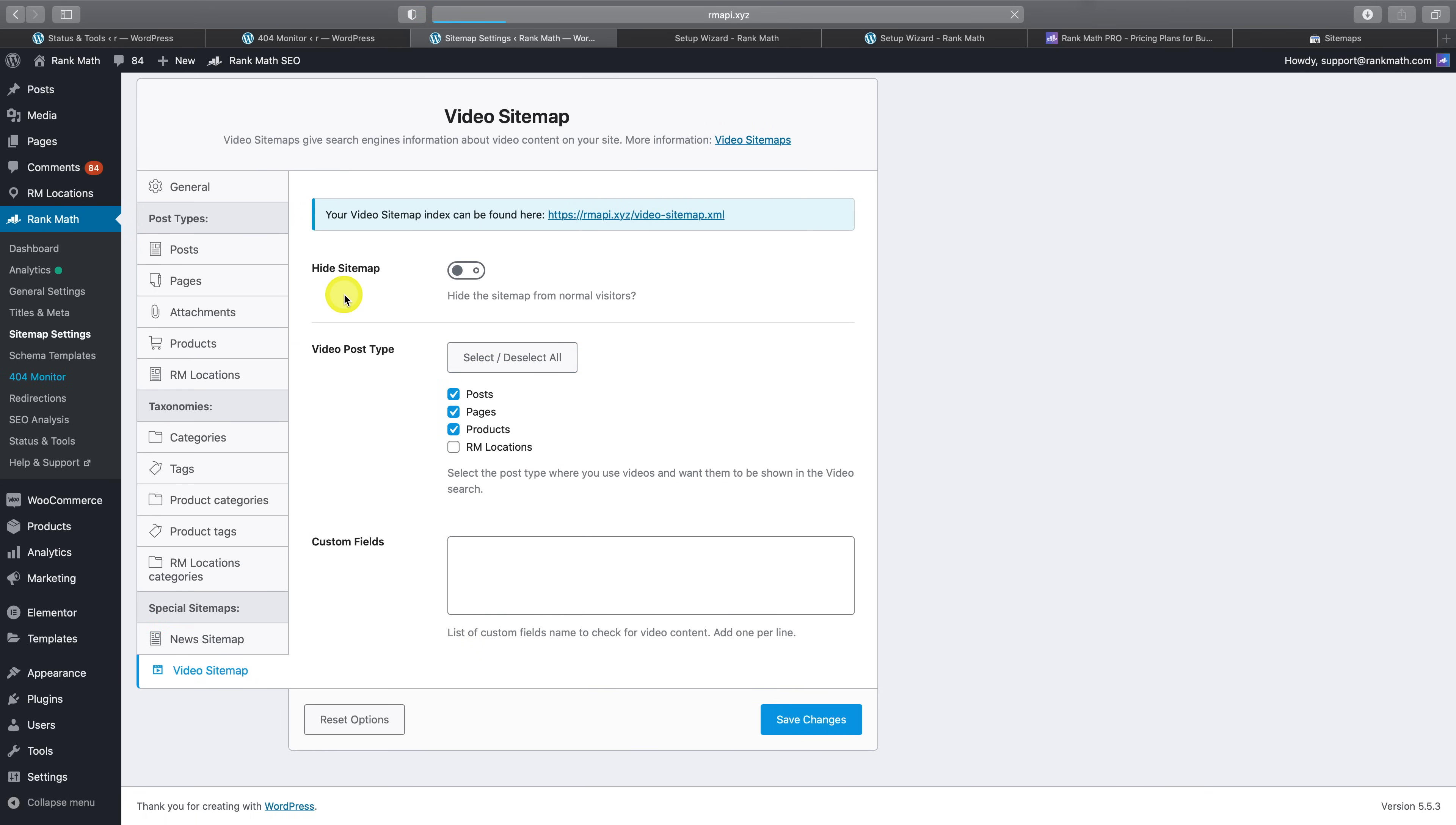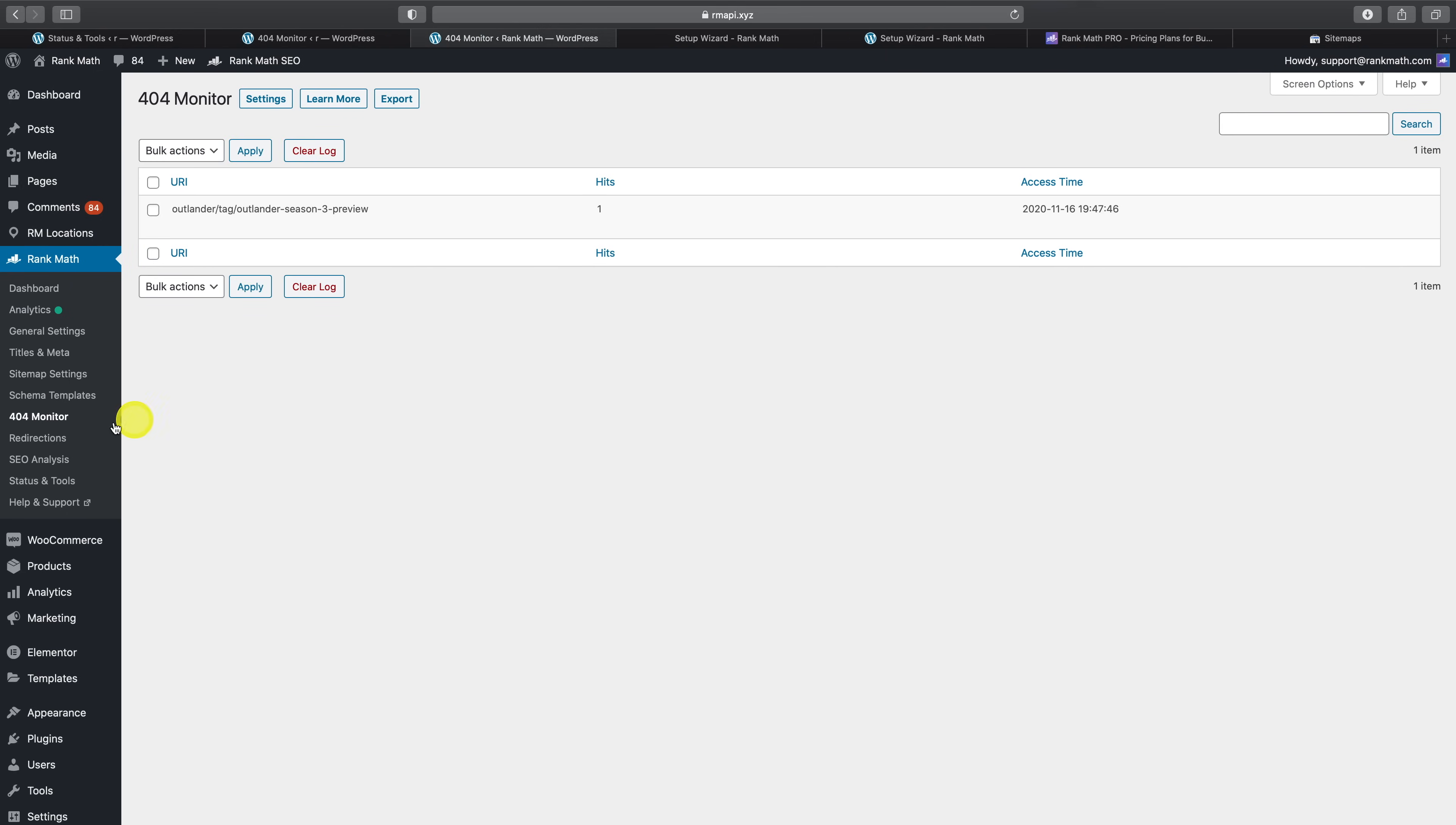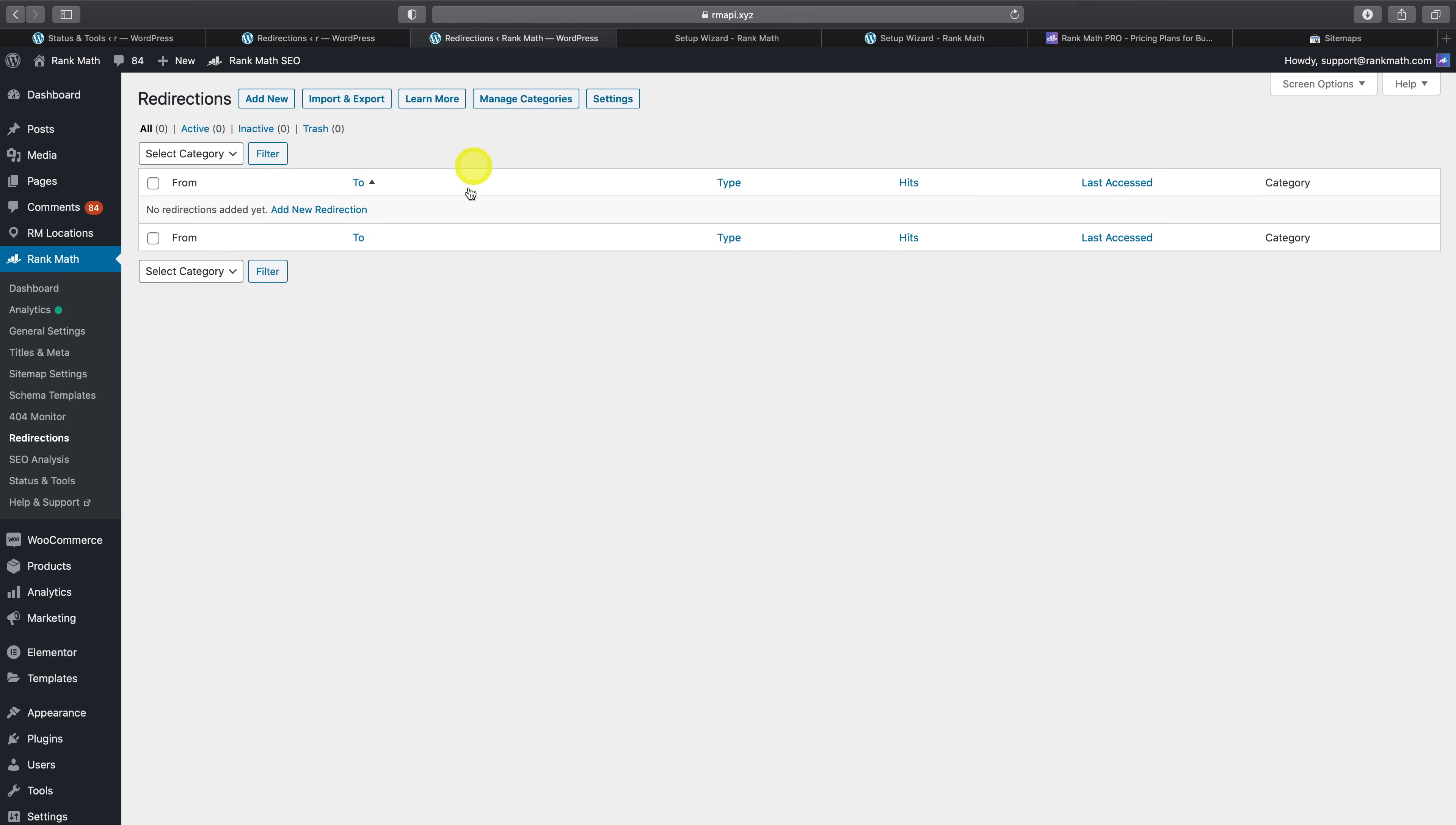We've also made a number of improvements to the 404 monitor in Rank Math Pro, including the ability to export all of your 404 error logs to make it even easier to pass on to a developer or address them in bulk and keep track of the whole process in a Google sheet.